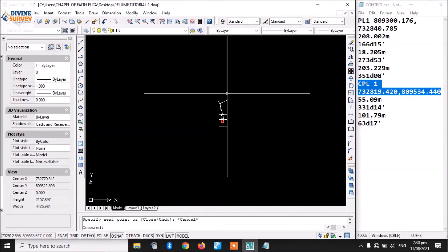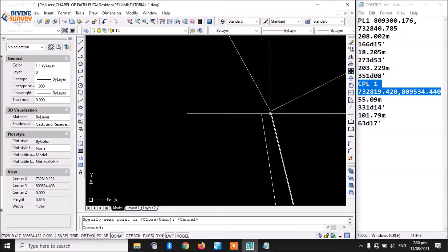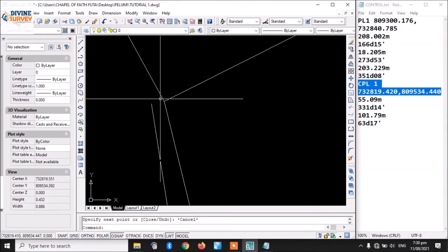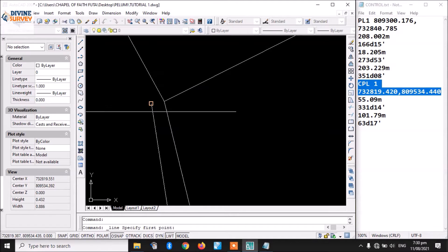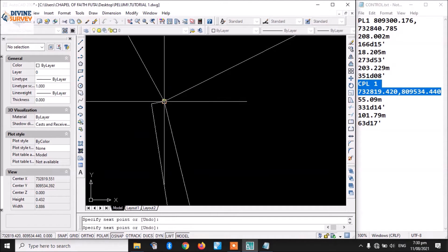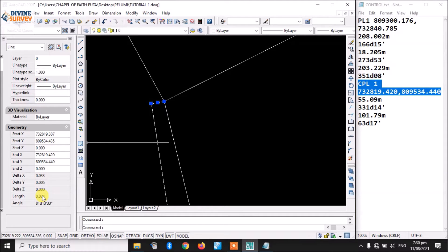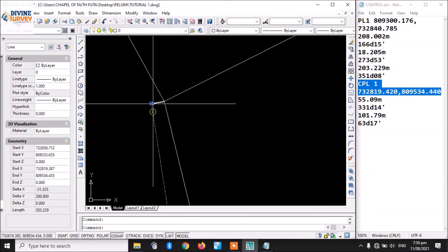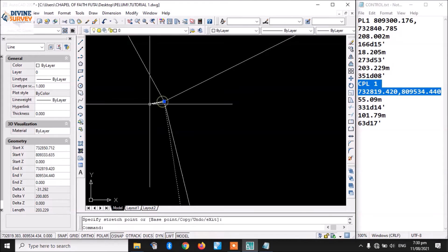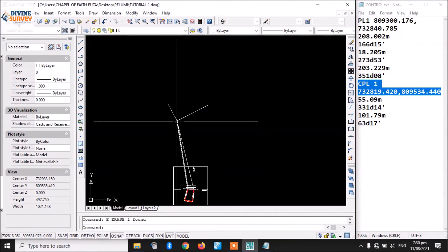The next thing I want to do is check the distance error. The error is still permissible so I'll just continue. I can pick line and check the distance between here and here — I can see this is 0.034, which is very minimal. That's in centimeters, so it's still very okay.